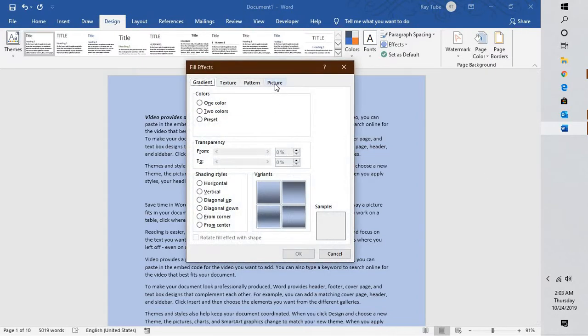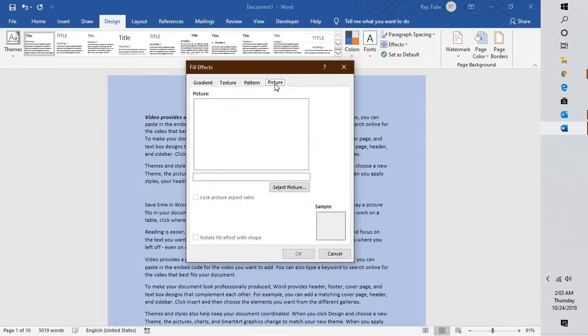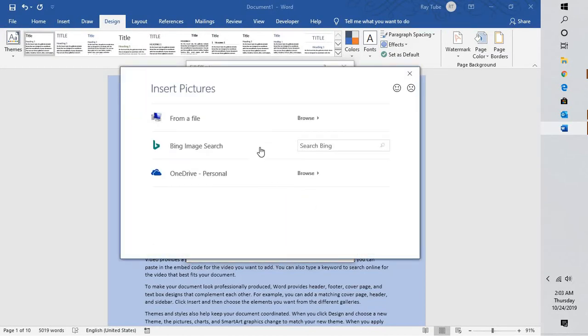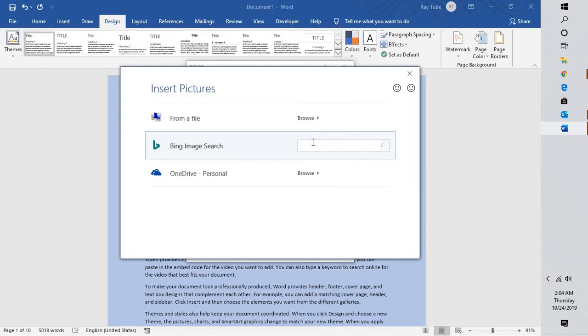Under Fill Effects, you have an option called Picture and you can select a picture. Here you have an option either from your computer or from Bing Image.